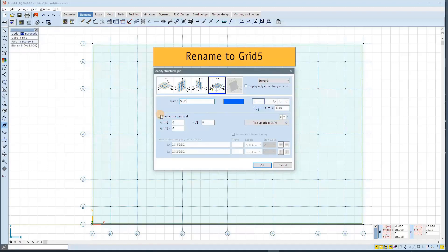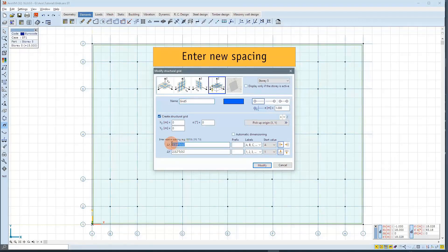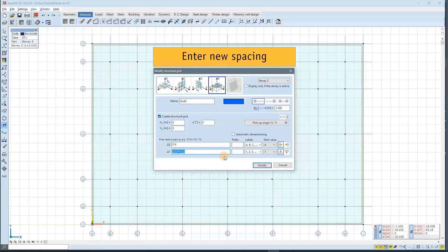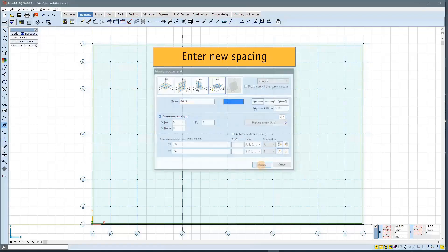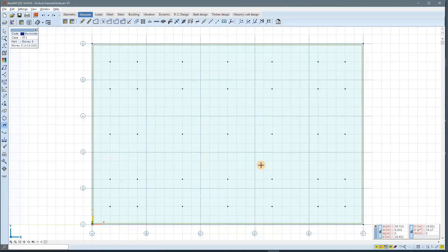And we can change the labels, the prefixes, anything. Now here I will override the spacing for X and Y directions, so it will be a completely different grid.